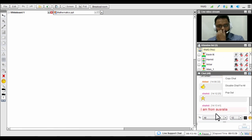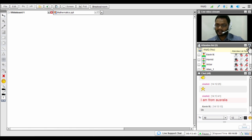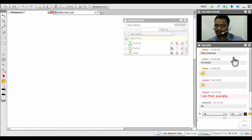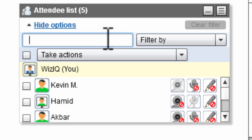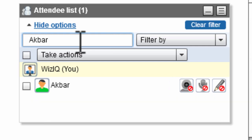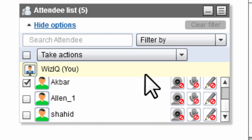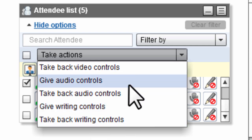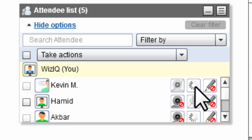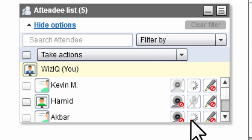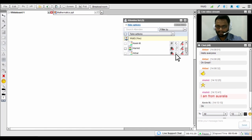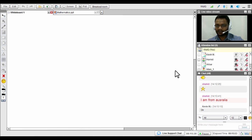The attendees list has additional features too. If you want to transfer audio/video controls to multiple students at once or search for a particular student, click on 'Explore Attendees List' to pop it out from the side panel. You can search by name and select multiple people, then click 'Take Action' to transfer controls — such as microphone/audio controls — to all selected students at once, rather than doing it one by one.